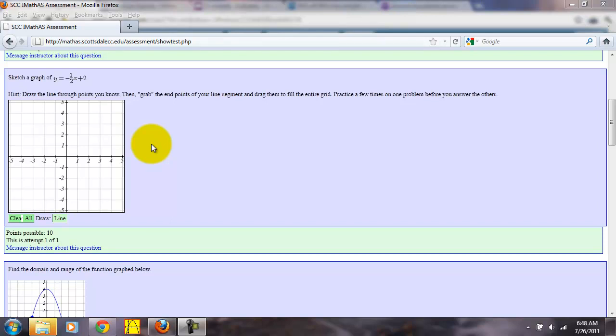This tutorial will show how to use the graphing tool in this online assessment. We want to graph the line y equals negative one-half x plus two.